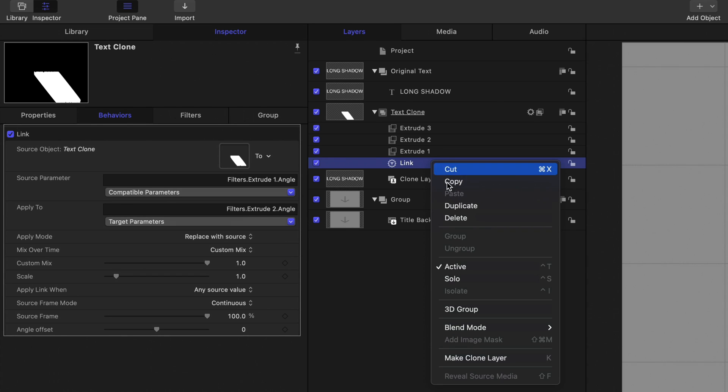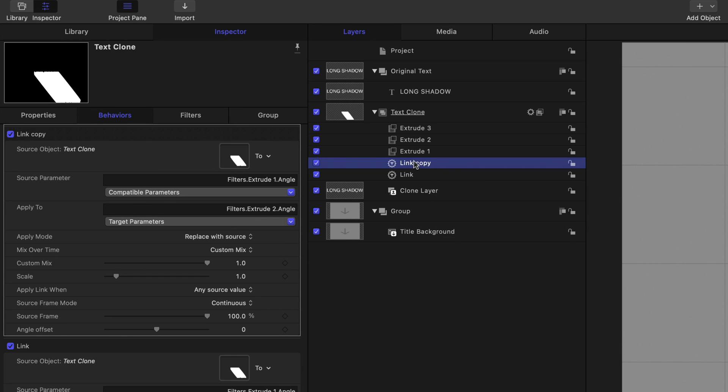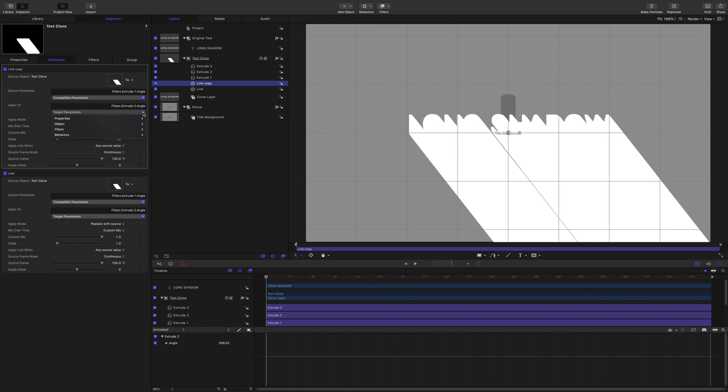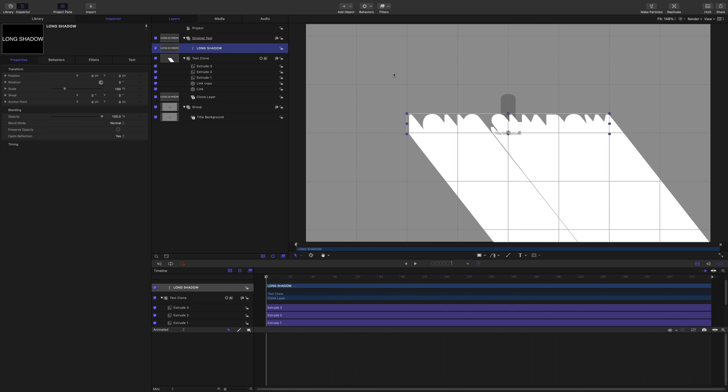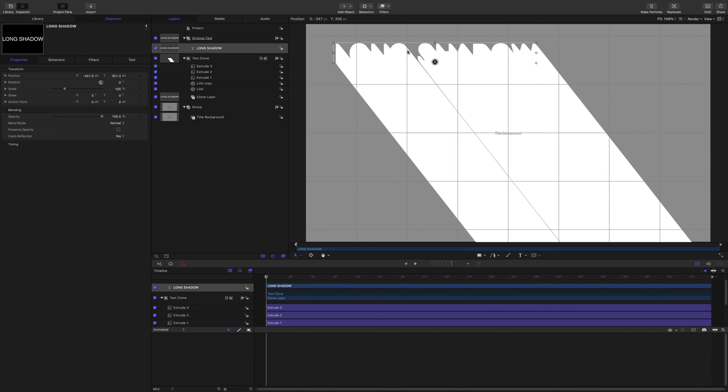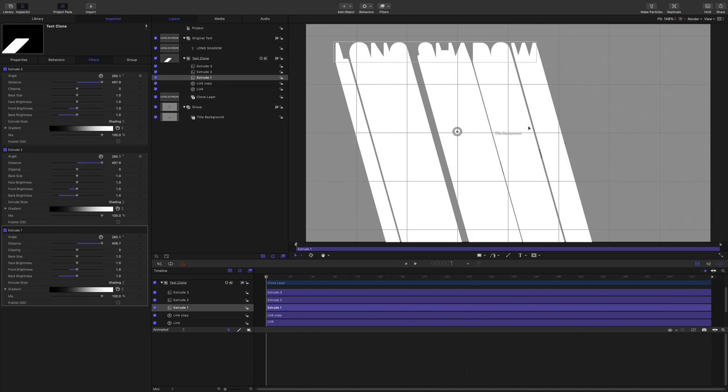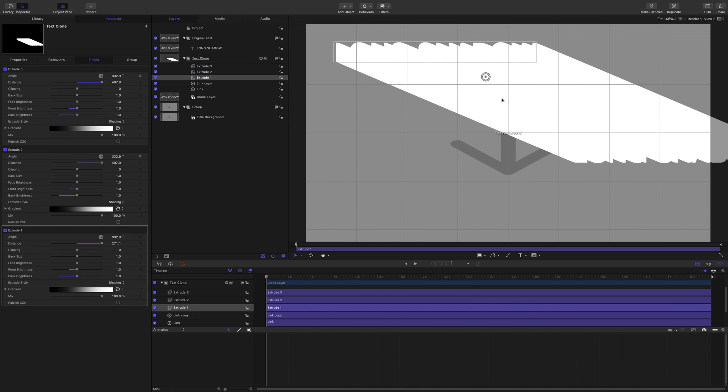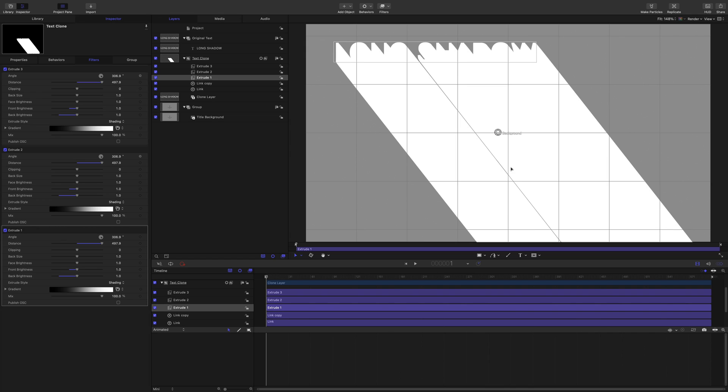And as you guessed it, I'm going to make another duplicate, and that's link copy. And that's going to go from extrude angle one to filters, extrude angle three. Let's see if we can do this now. So if I move everything up and go to extrude one, that's got the OSC. I now have a super long shadow. Great.